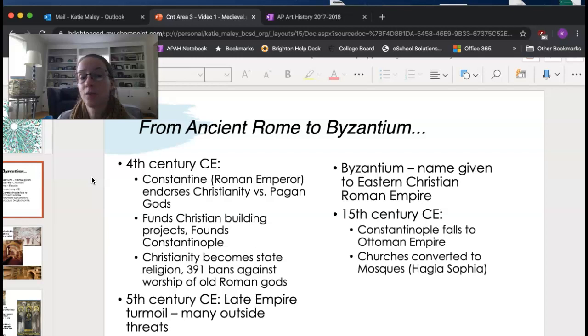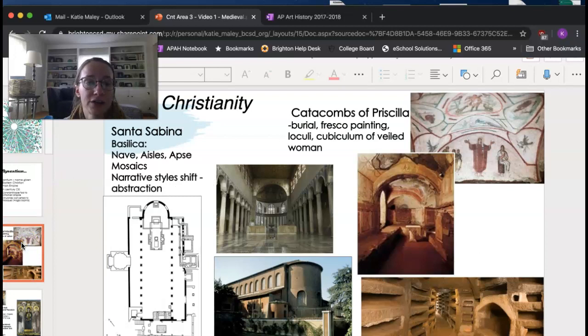Hagia Sophia, which we'll talk about, starts off as a church built in Constantinople, and then when the Ottomans take over, it becomes a mosque, and then eventually a museum.